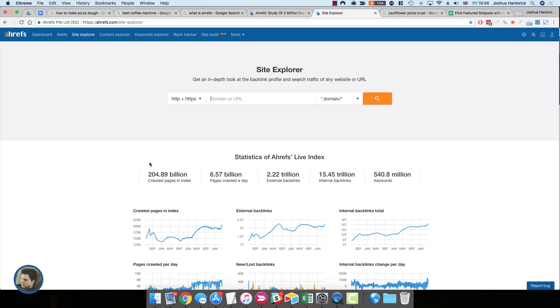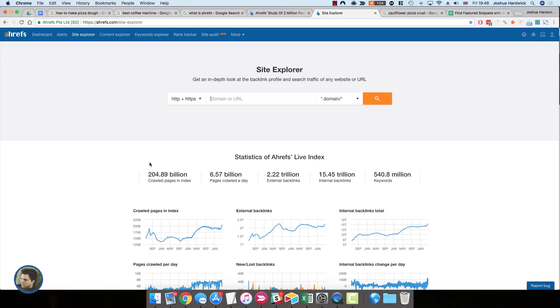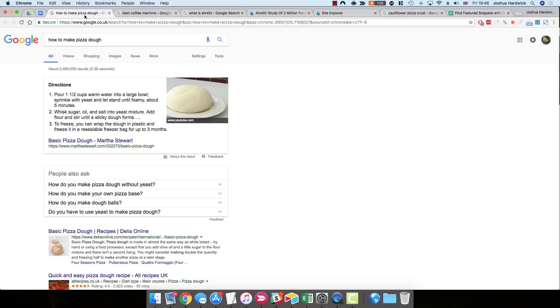Hey guys, it's Joshua Hardwick here from Ahrefs. Now before we get to the tactics, let me take a moment to briefly explain what a featured snippet is. And I think the best way to do this is with a few examples.